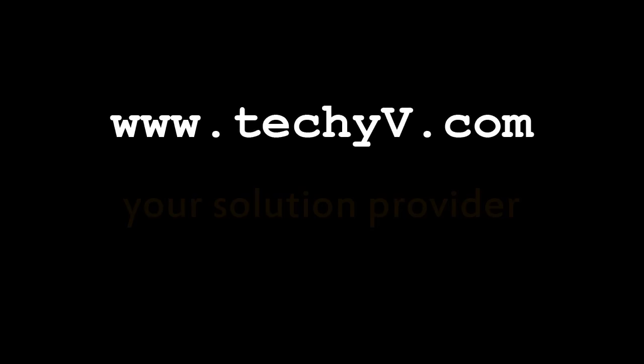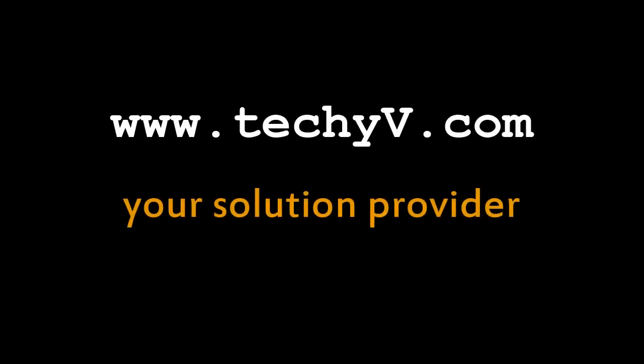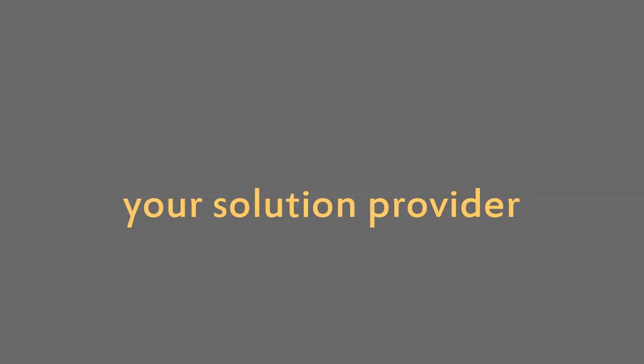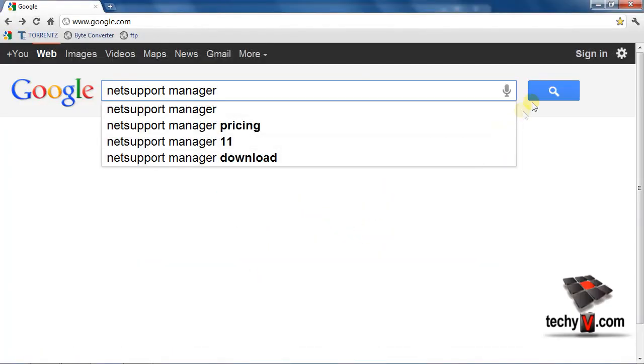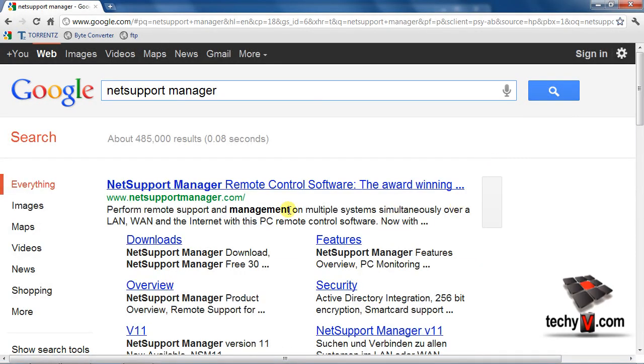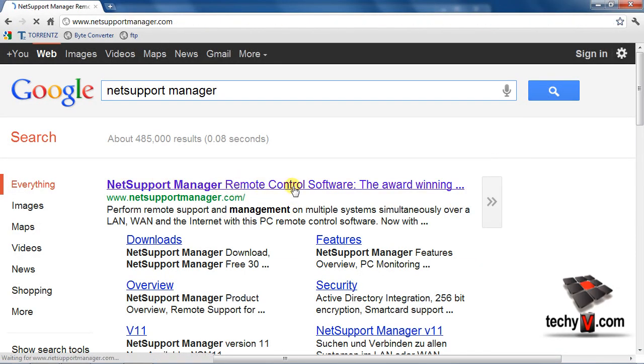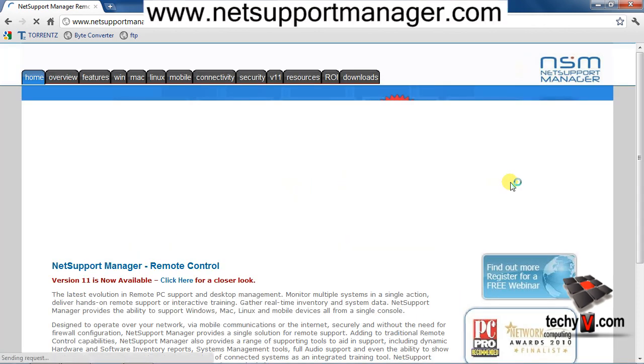Hello and welcome. This video is by TheTechEv.com, your solution provider. I'm Frank, introducing you to NetSupport Manager, abbreviated as NSM, an award-winning remote control PC management program.